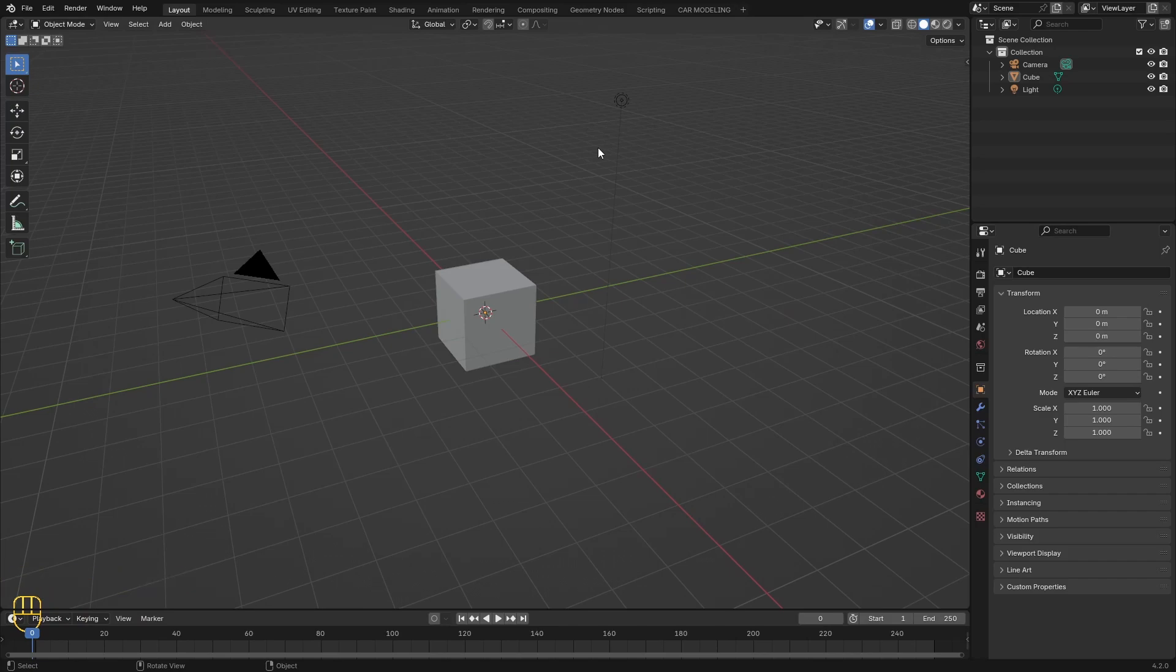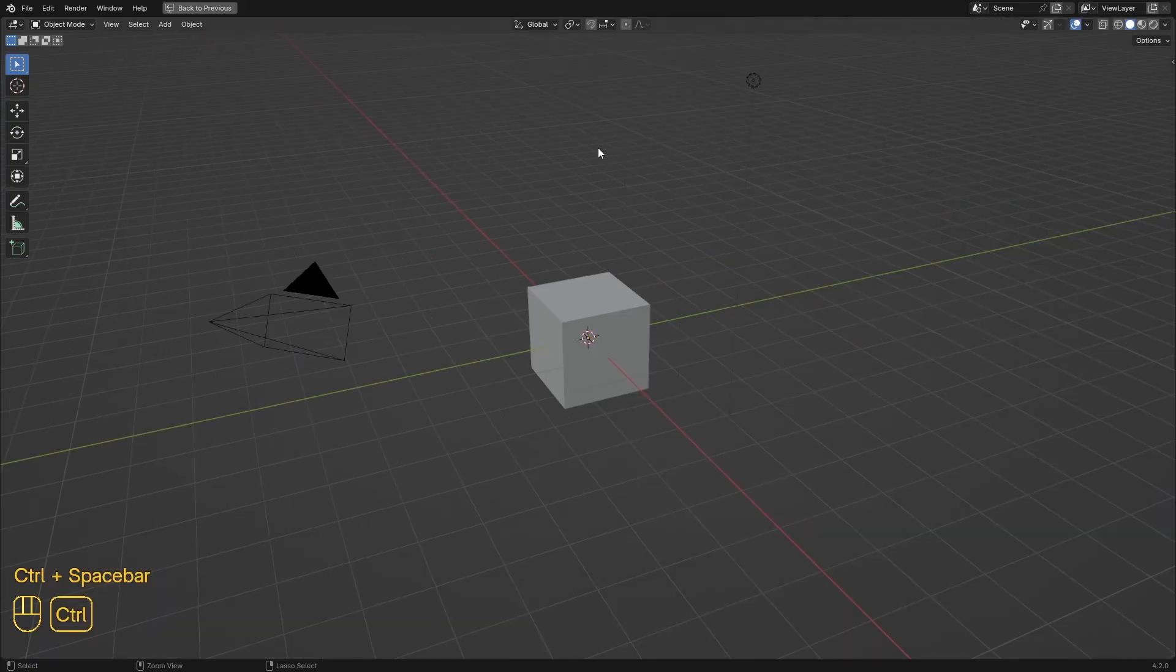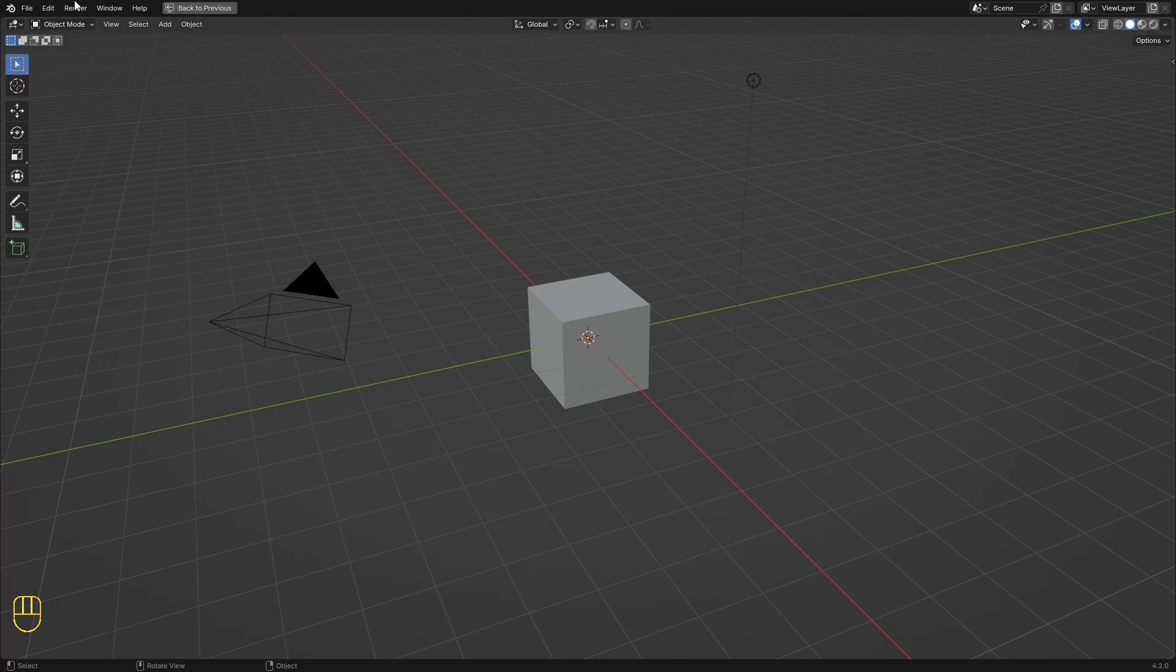To toggle maximize area, press Ctrl+Spacebar. In this mode, some useful menus are visible.